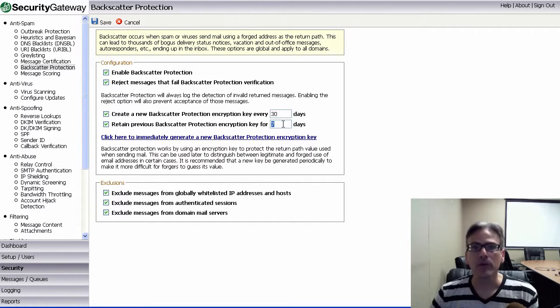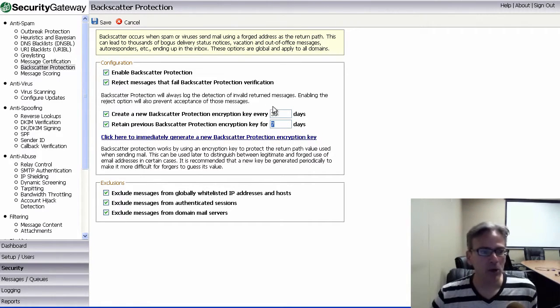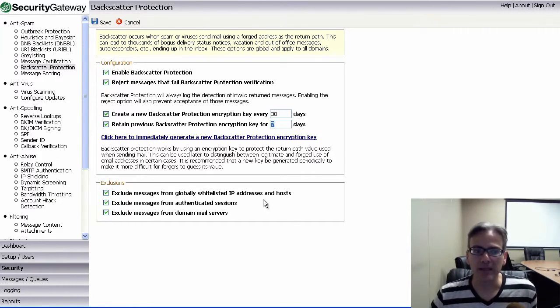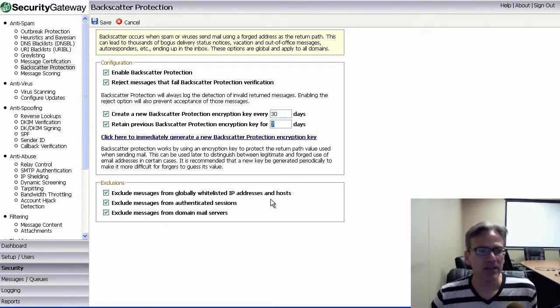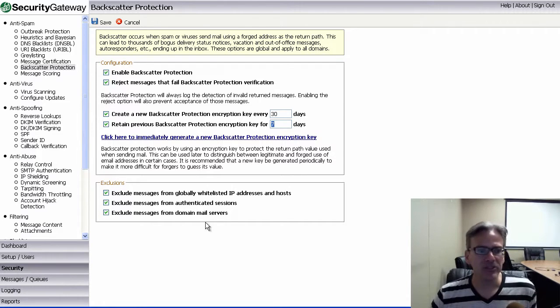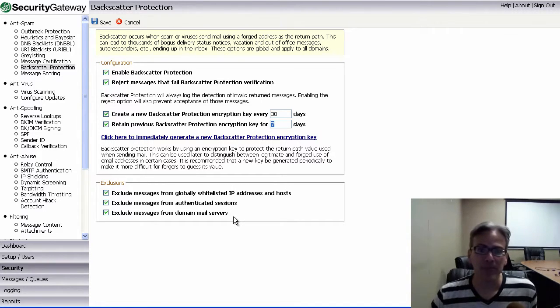You do have the option to configure exclusions. So, these three checkboxes here at the bottom allow you to exclude messages from globally whitelisted IP addresses and hosts. You can exclude messages from authenticated sessions or messages from your domain mail servers.